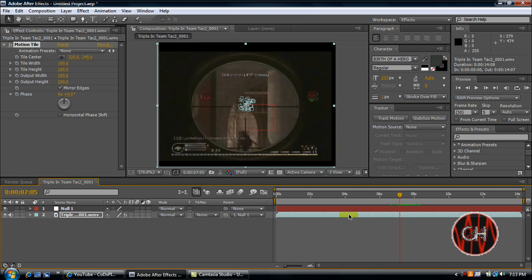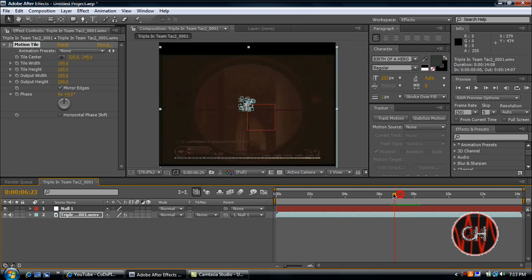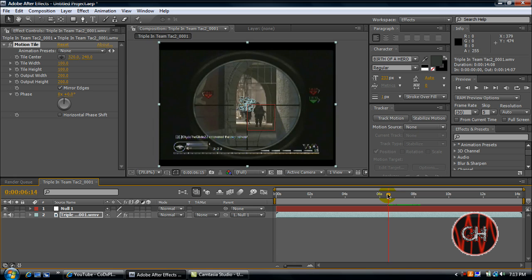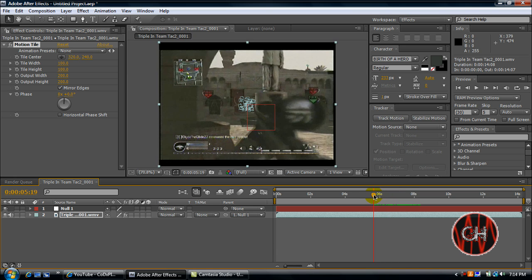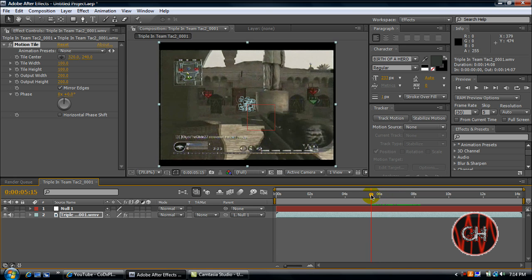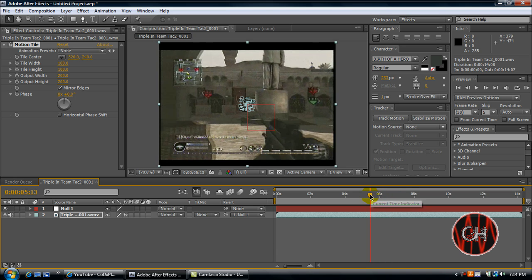So yeah, that's how you make your screen shake in After Effects CS4. Hope you guys enjoyed this tutorial. Rate, comment, and subscribe. I will be posting quite a bit more After Effects CS4 tutorials pretty soon. Thanks guys.